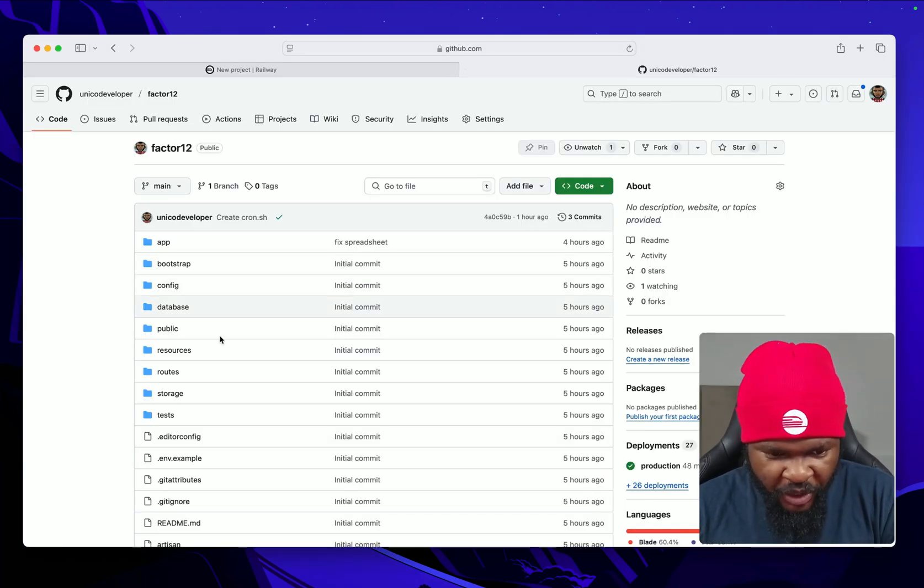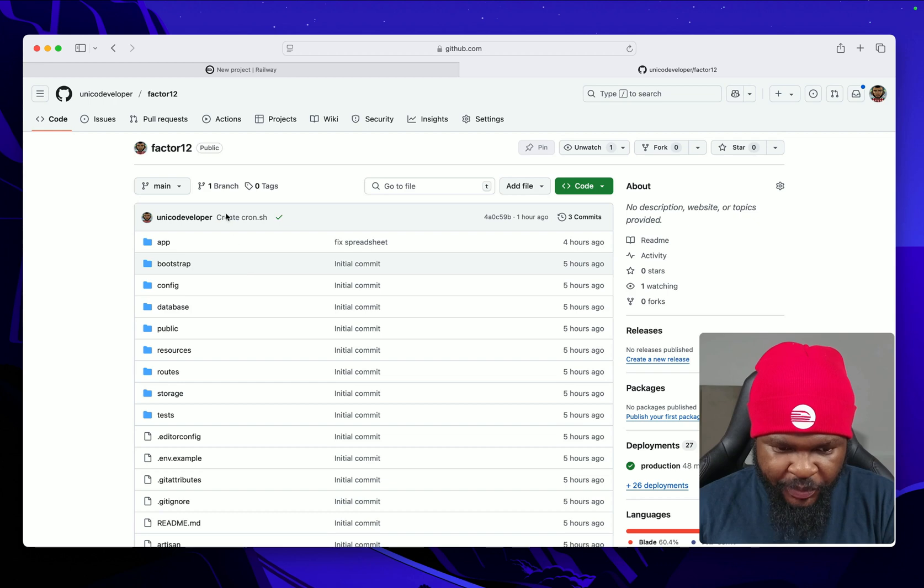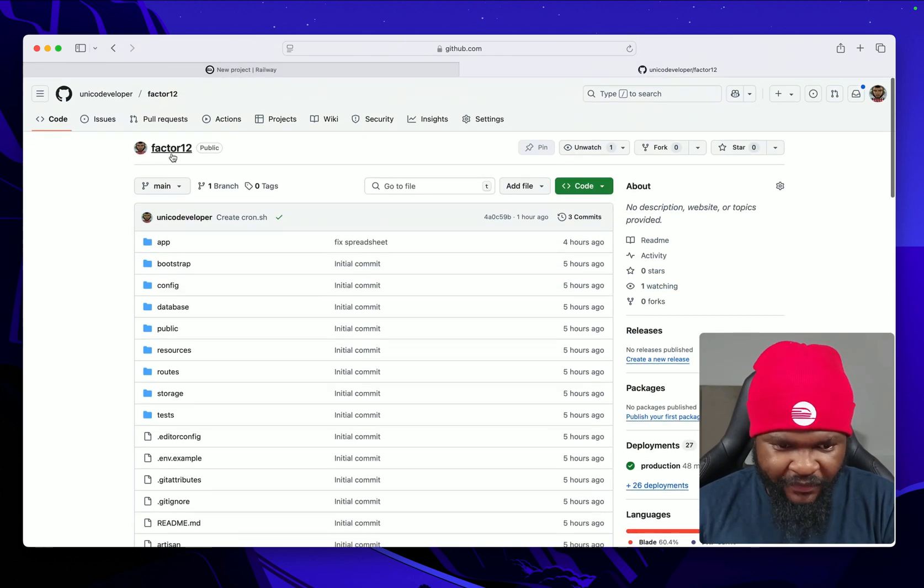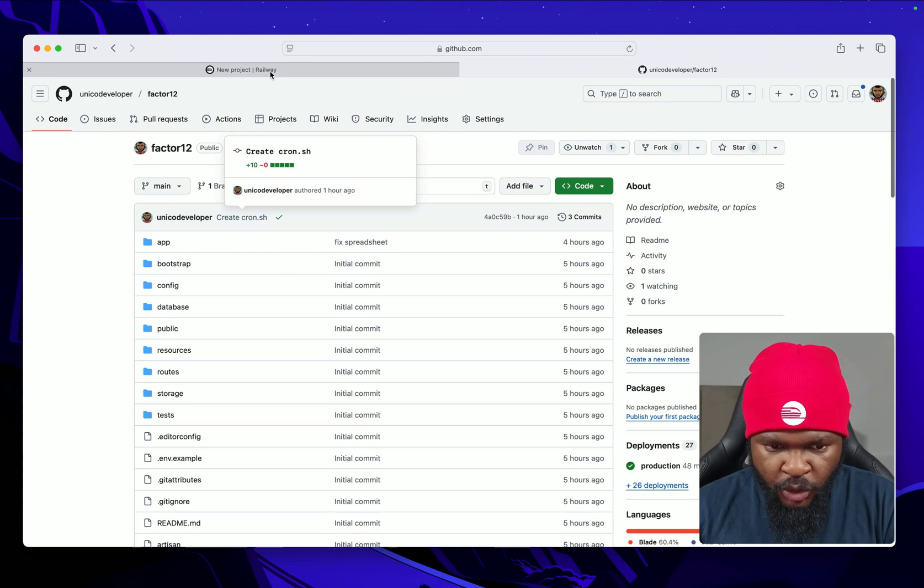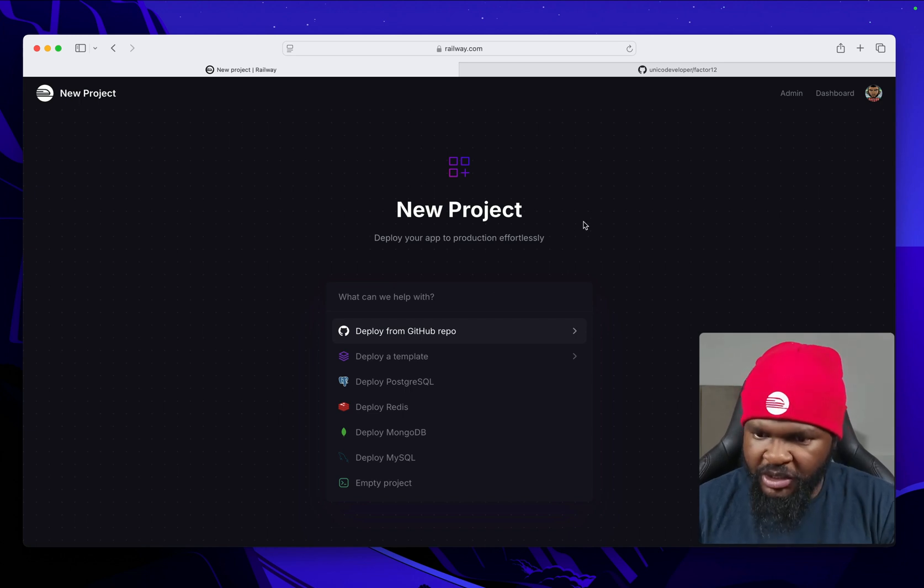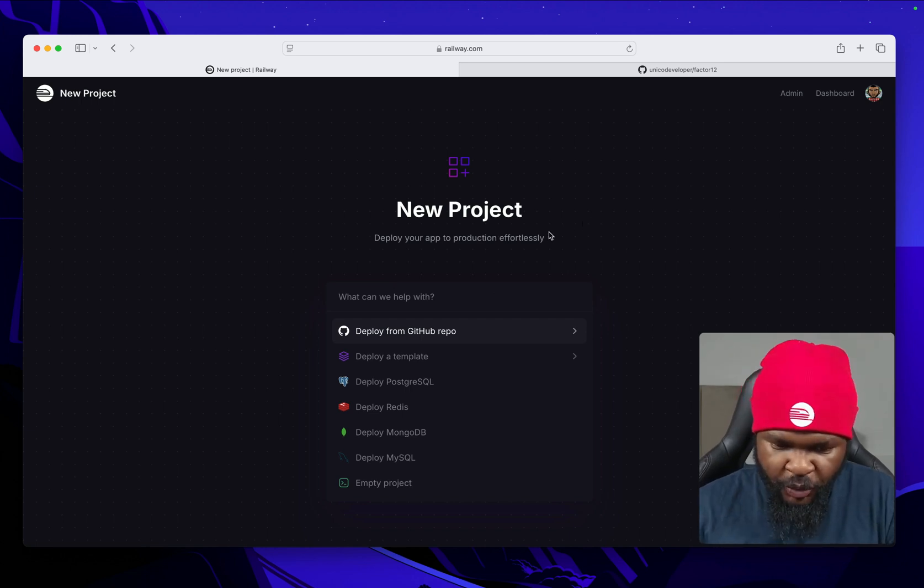Here we have a freshly baked Laravel 12 app. I called it Factor12. My repo here. We're going to deploy this Laravel app to Railway. This is a new project screen on Railway.